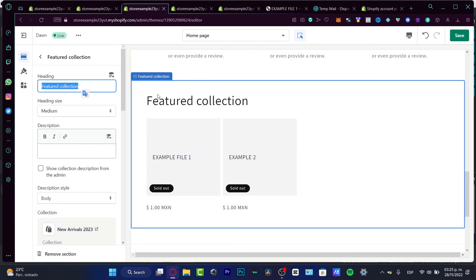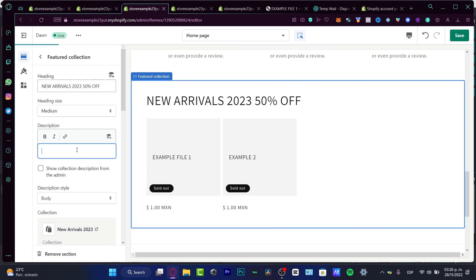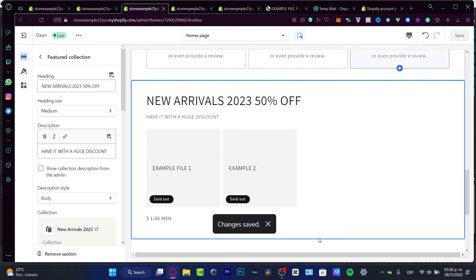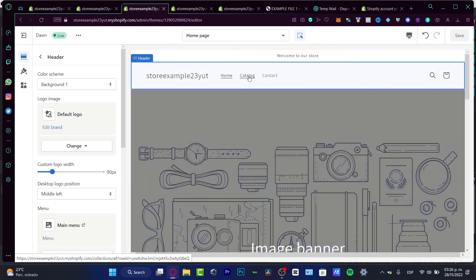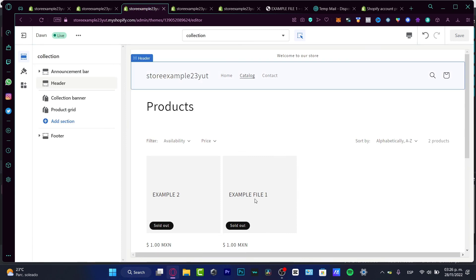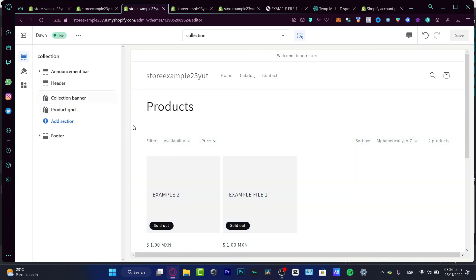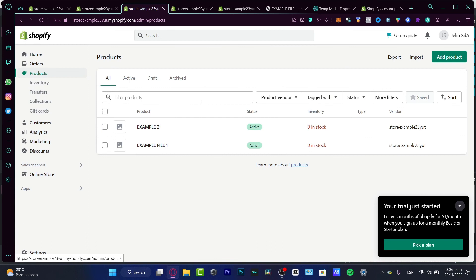Now the last thing to do is change the heading so visitors can see the collection labeled as 'New Arrivals 2023' or '50% Off' — whatever fits — along with the description. Click Save and you can publish your store. Remember: if you want to change anything in your catalog or contact pages, edit all the sections outside the visual editor. The editor is just for design; go back to Products to edit product details, status, inventory, and everything else.